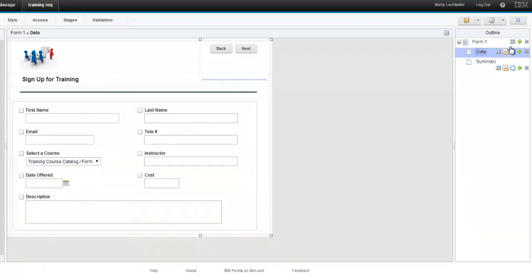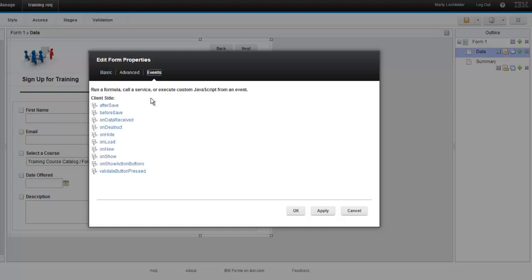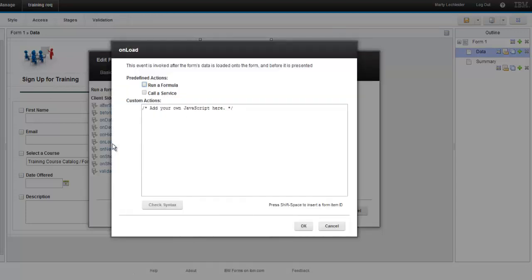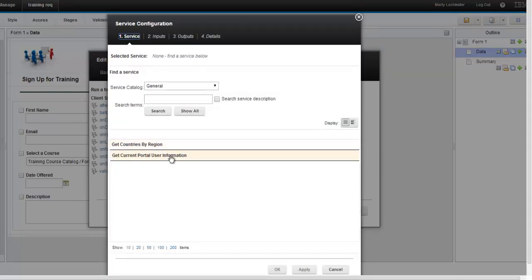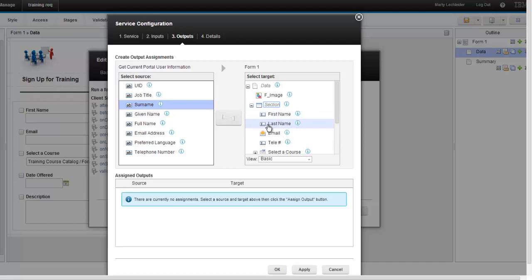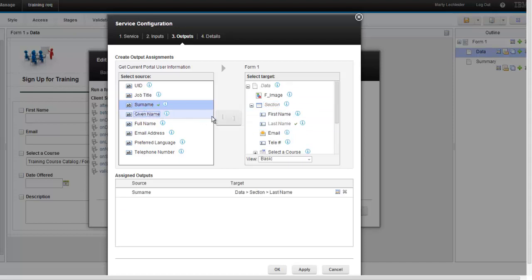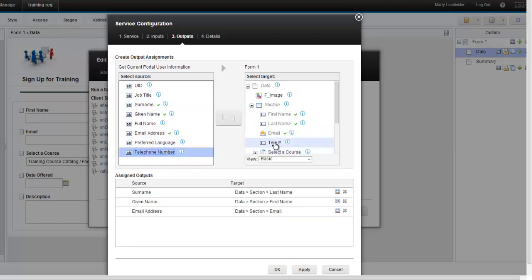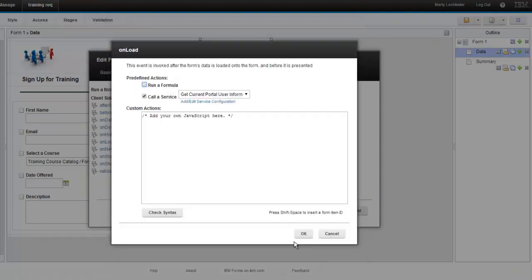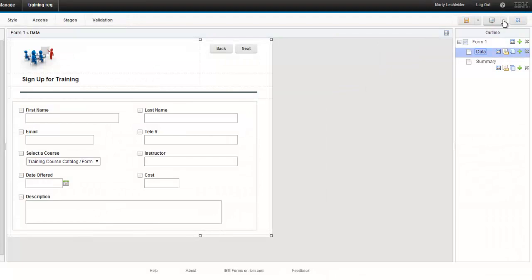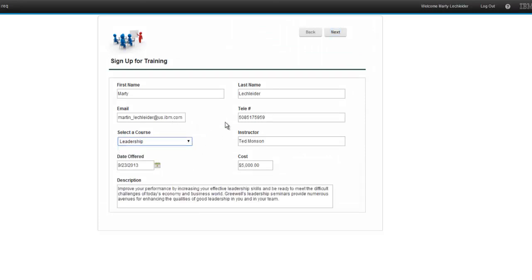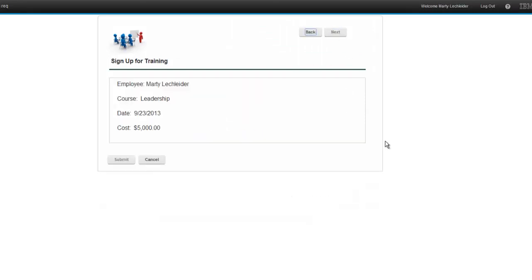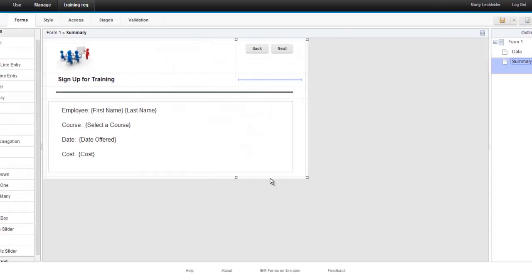But the one problem I have here is that I need to populate the first and last name, the email and the telephone number. Most organizations will have directory services, some sort of LDAP or other directory where you can pull this information. We do in this case. So what I'm going to do is call a service when the form is loaded. And what I'm going to do is just grab this information and I'm going to map it into my form. So we'll preview this once more. You can see my name, email and telephone are in there. I picked the course and all the information is being echoed back in that second page.